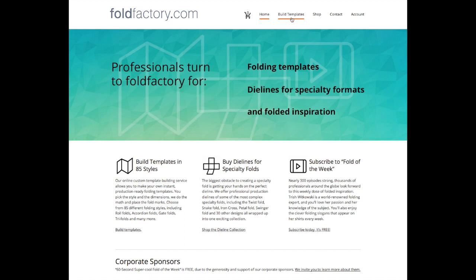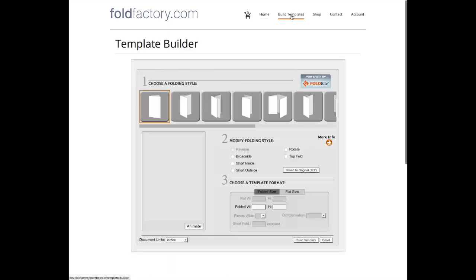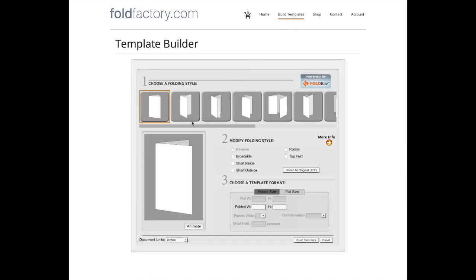To use our template building service, simply buy a subscription at the Fold Factory store and then click Build Templates at the top of the home page.